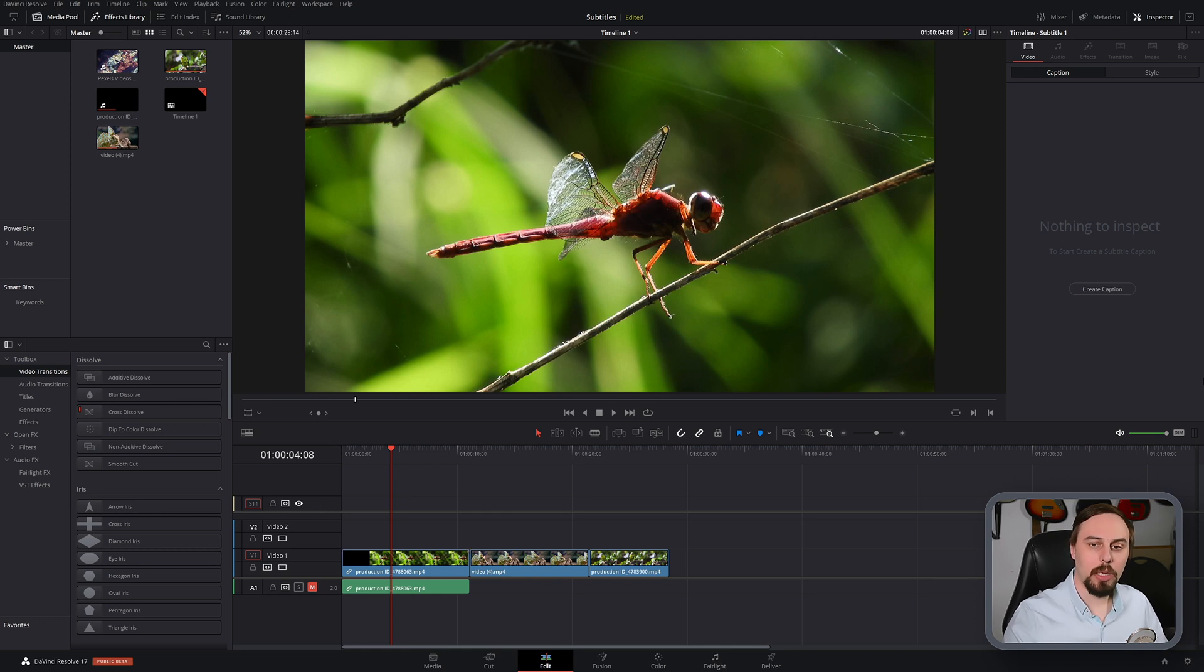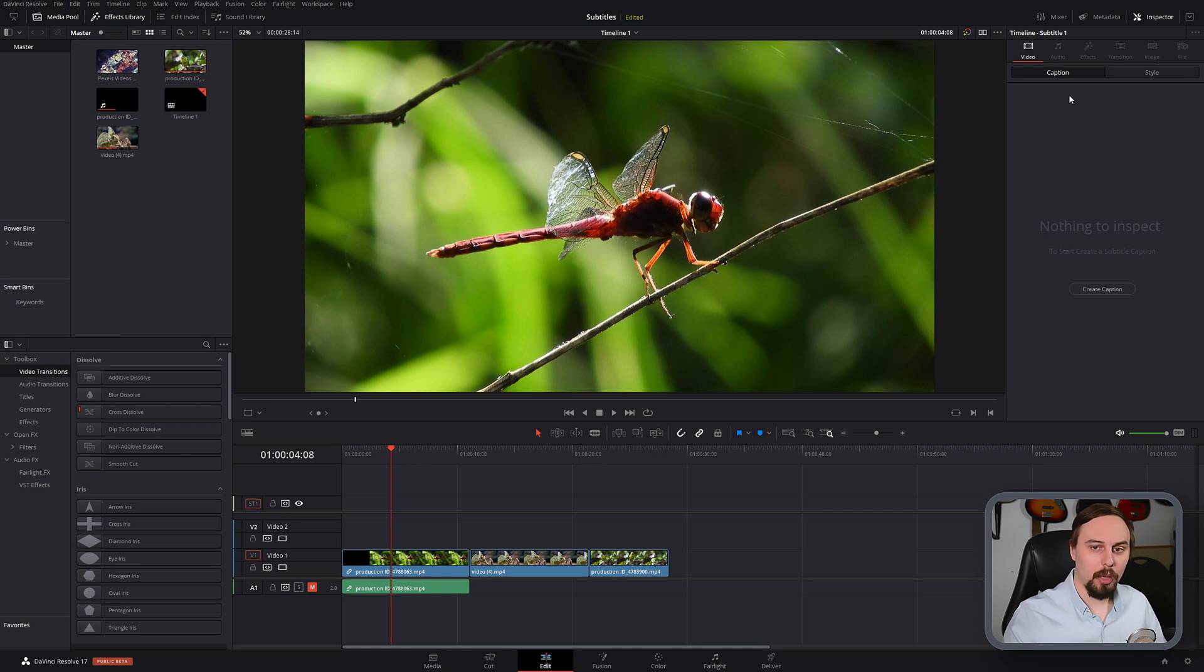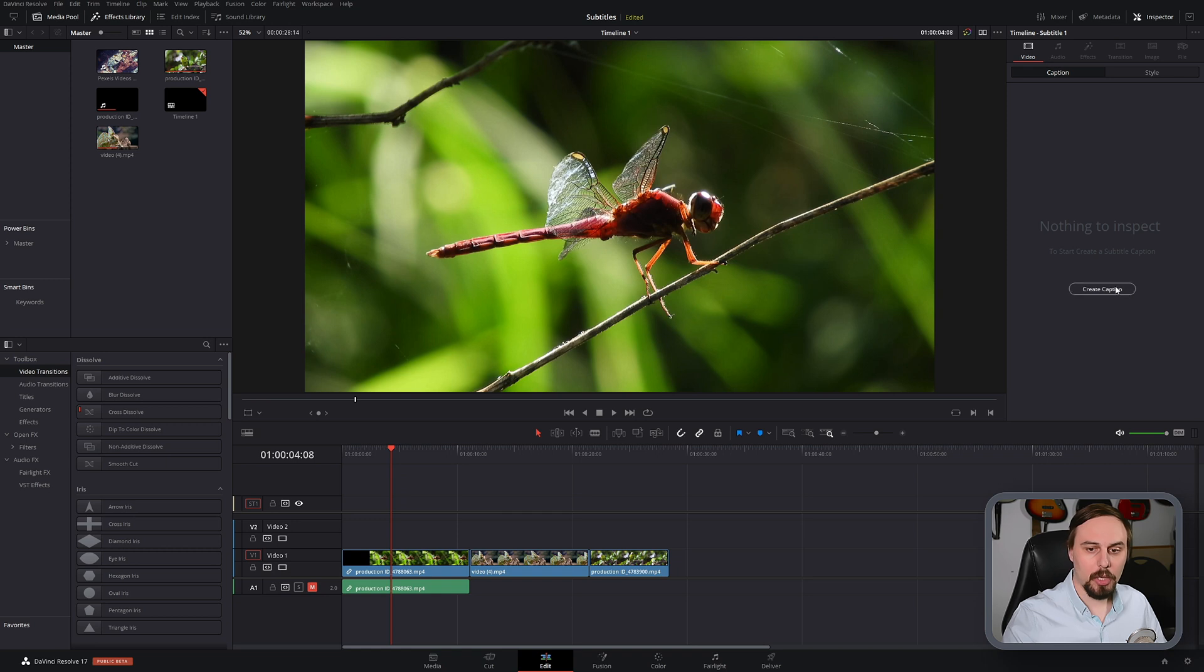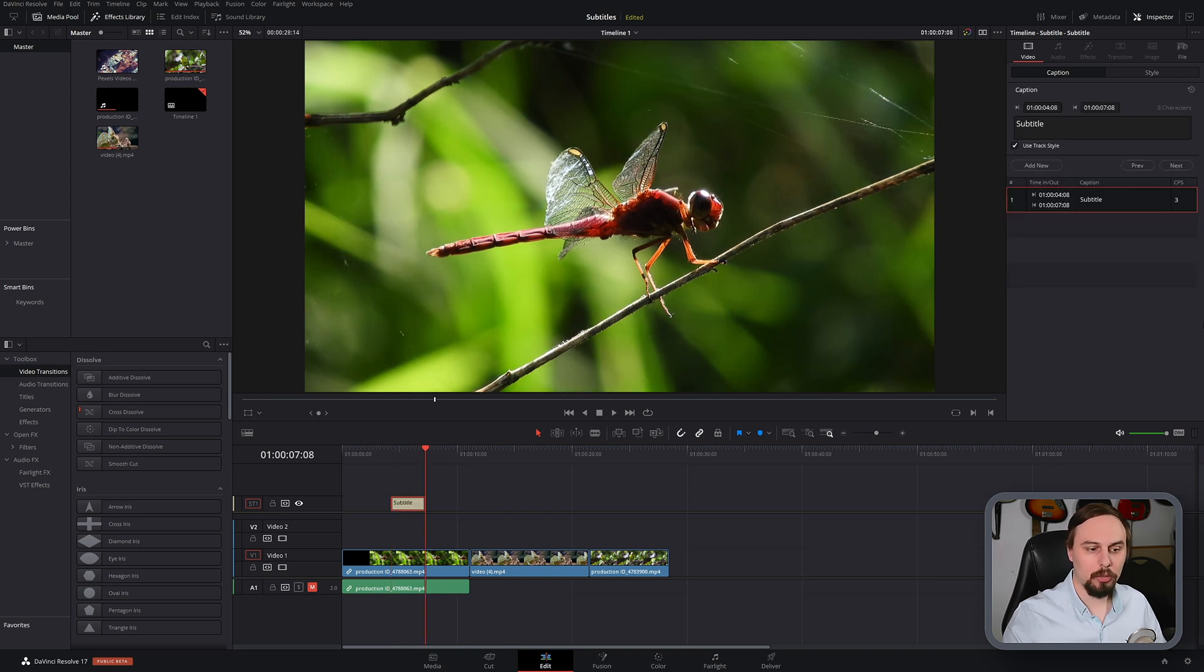And you can see in the top right hand corner in the inspector, we now have some new options. We have caption and style. And to create the actual subtitles, just click on this button that says create caption.